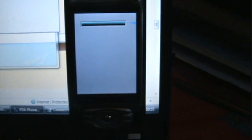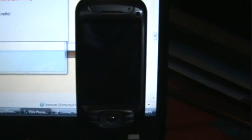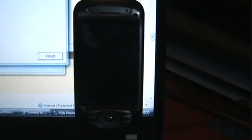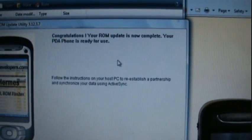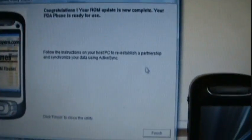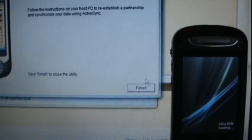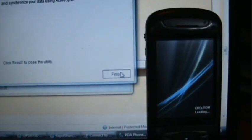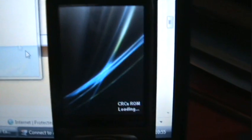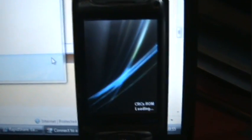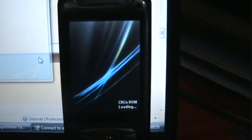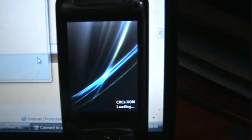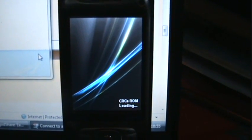100 percent completed. Now we will wait for the PDA to reboot and here it's booting. Congratulations, your ROM update is now complete. Finish. This is the boot image from the earlier ROM I was using. You will probably not be seeing this. CRC is wrong.